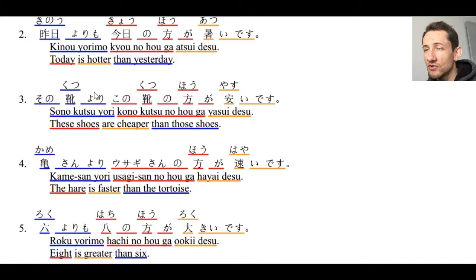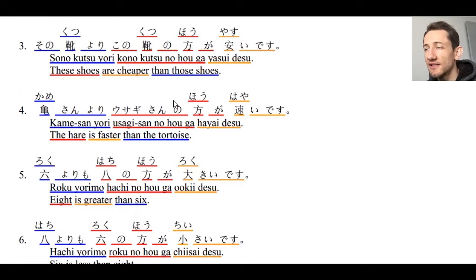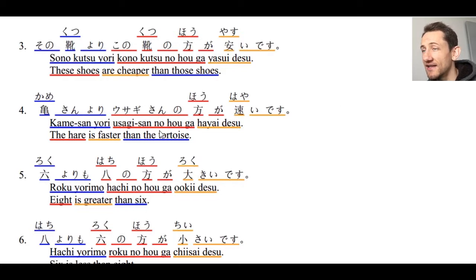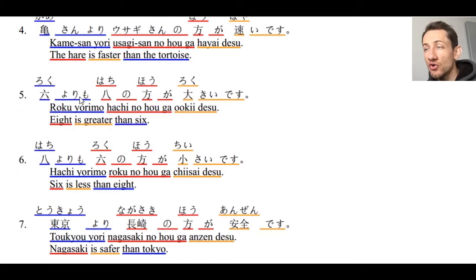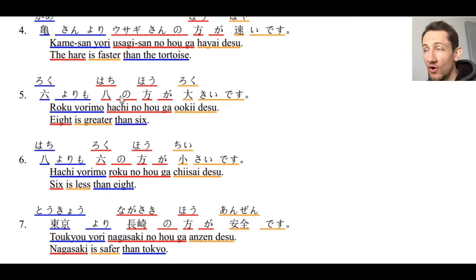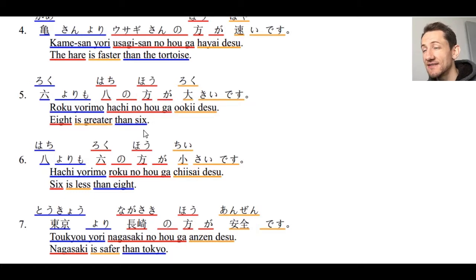Number three: sono kutsu yori kono kutsu no hou ga yasui desu — these shoes are cheaper than those shoes. Number four: kame-san yori usagi-san no hou ga hayai desu — the hare is faster than the tortoise. Number five: roku yori mo hachi no hou ga ookii desu — eight is bigger than six.